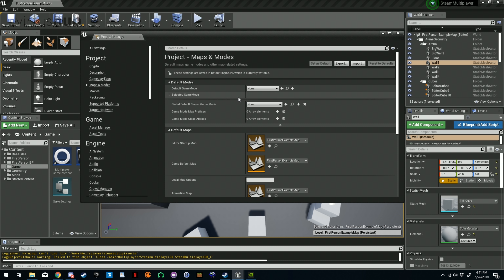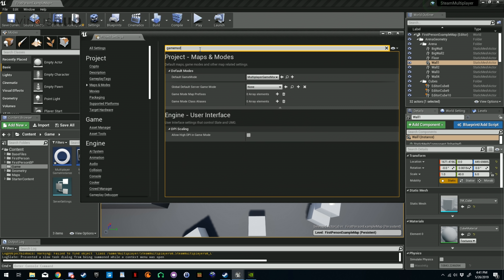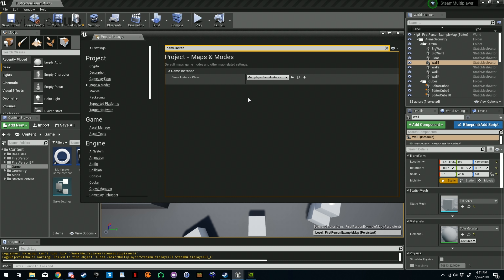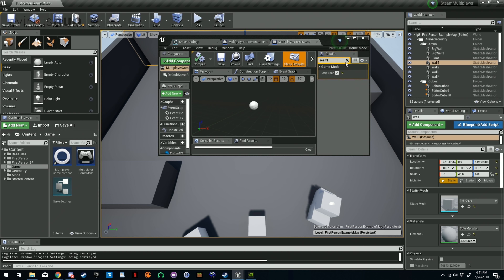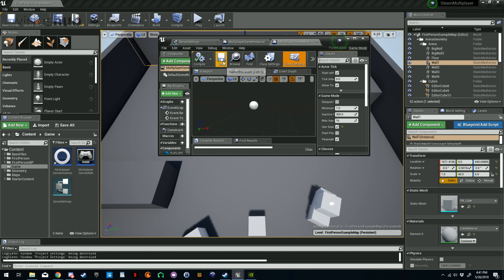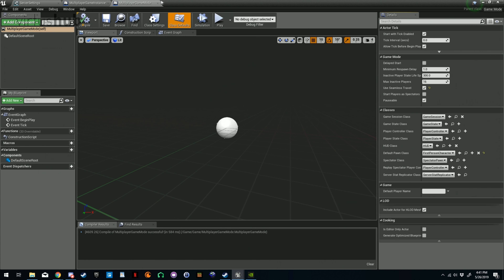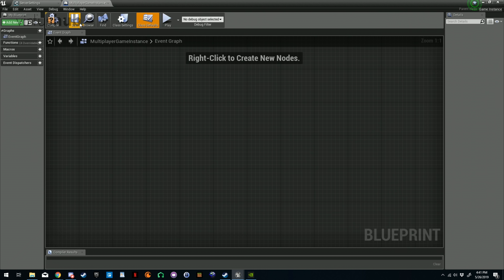Now let's go into Edit > Project Settings. We need to make sure that our game is using the game mode and game instance that we just created. Go into the default game mode, select your game mode, and then up at the top type in 'game instance' and find and select your game instance. We can go ahead and close that now.